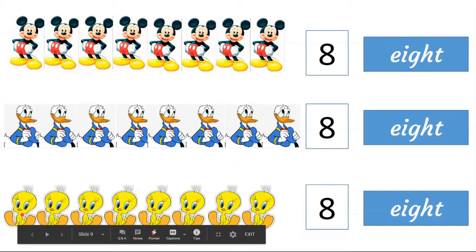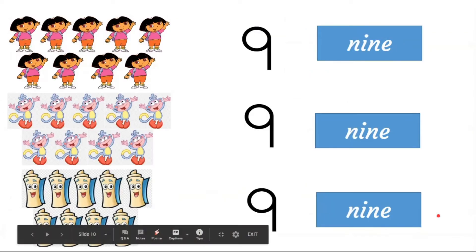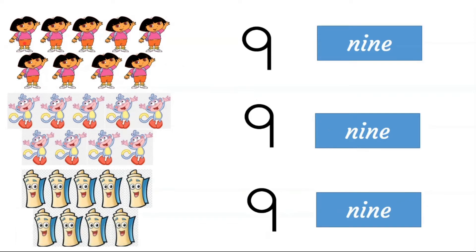How many birds are here? 1, 2, 3, 4, 5, 6, 7. How many birds are here? 1, 2, 3, 4, 5, 6, 7, 8, 9.